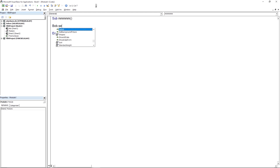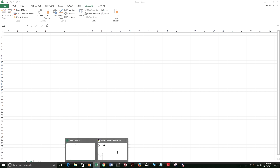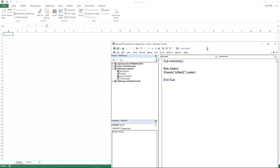Inside this module, if I type 'bob.Select', it will select Sheet1 because bob is the code name for Sheet1. I'll press F8 to step through the code — F8 stops at every individual line and each press moves to the next line. So bob.Select selects Sheet1, and then Sheet2.Select selects Sheet2.